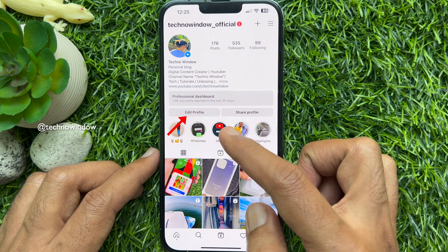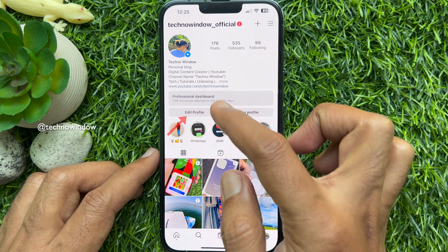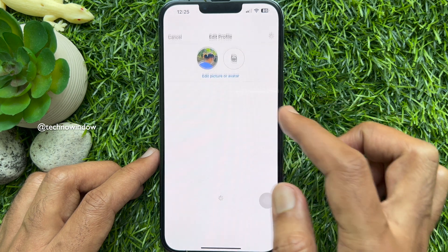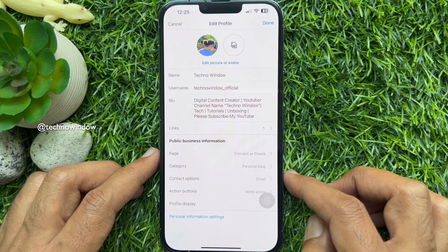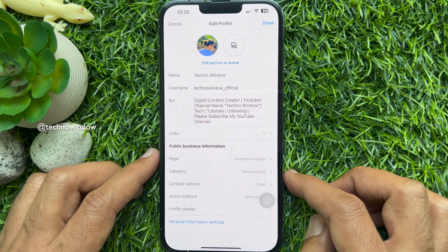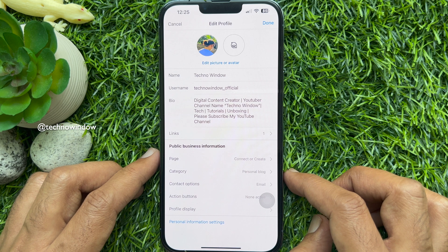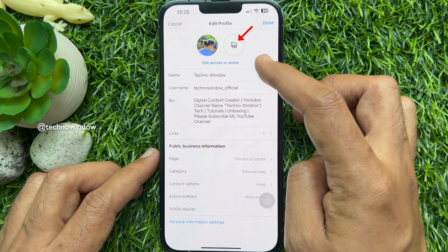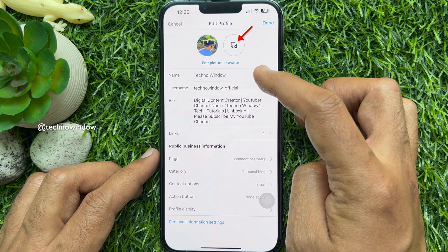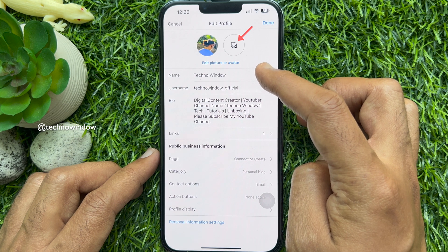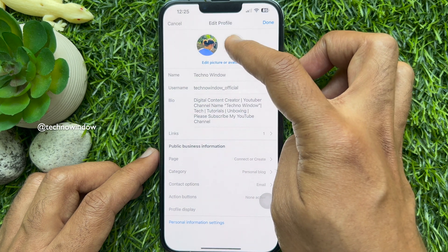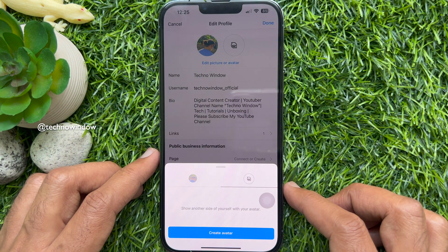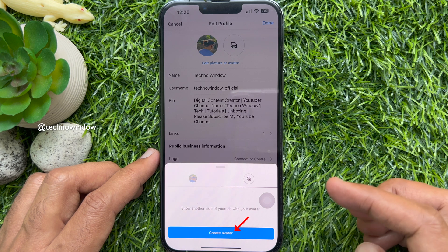Tap edit profile. Under edit profile you will see your profile picture and avatar icon. Tap the avatar icon beside your profile picture to show another side of yourself with your avatar.